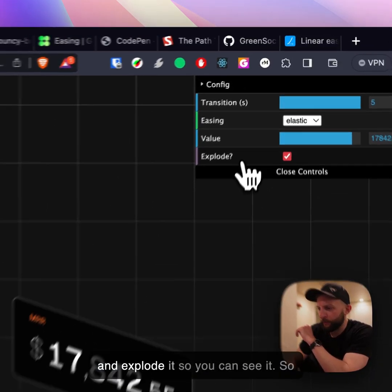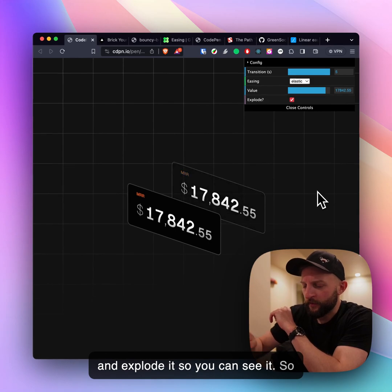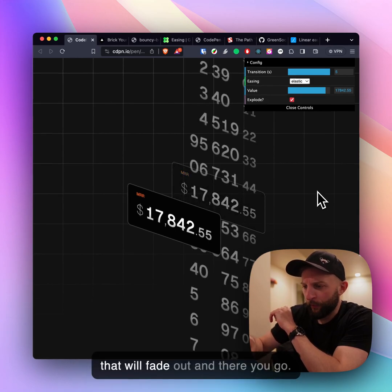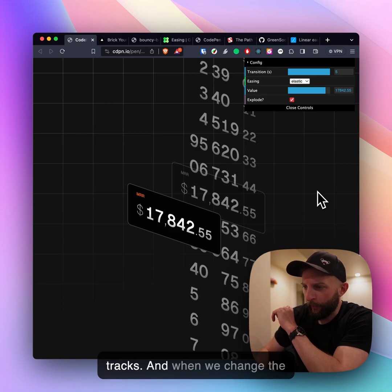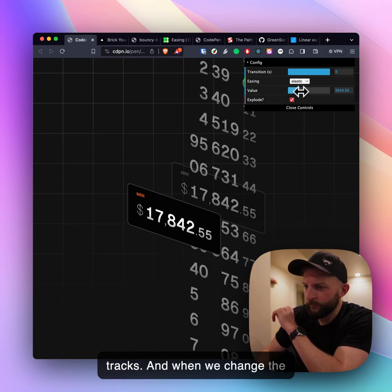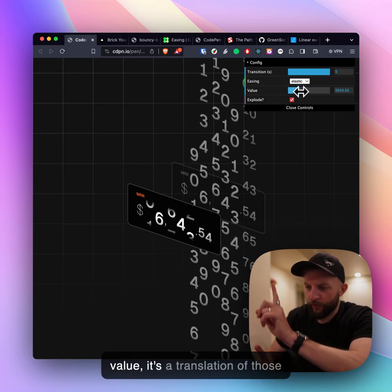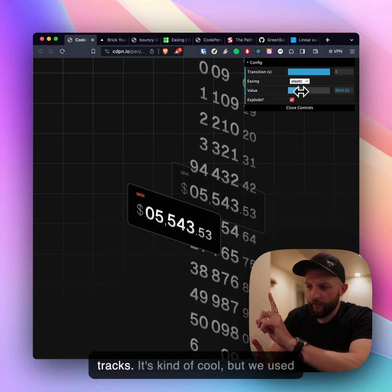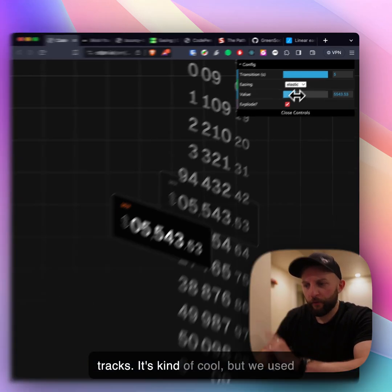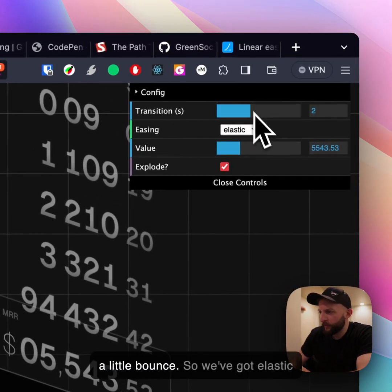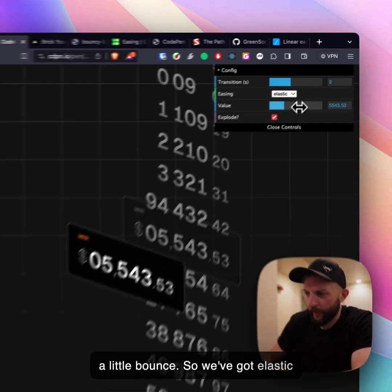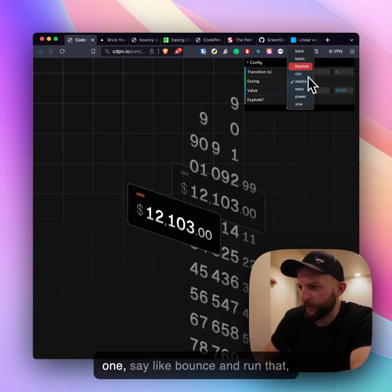Handily I've put in this demo an exploder so you can see it. That will fade out and there you go, you can see all the little number tracks and when we change the value it's a translation of those tracks. It's kind of cool but we use the little bounce, we've got elastic set.